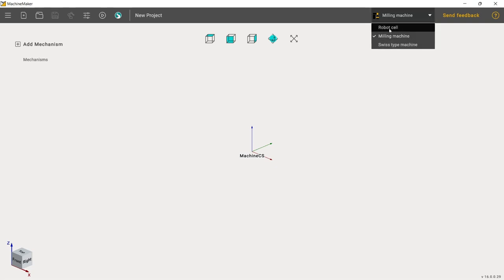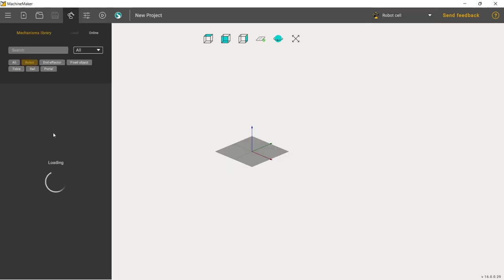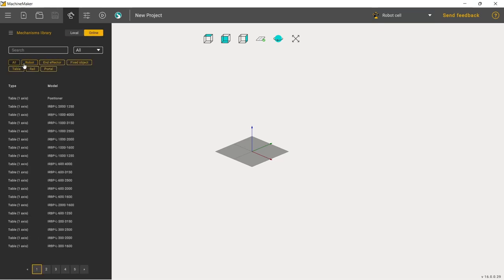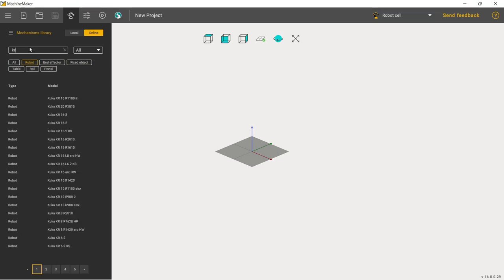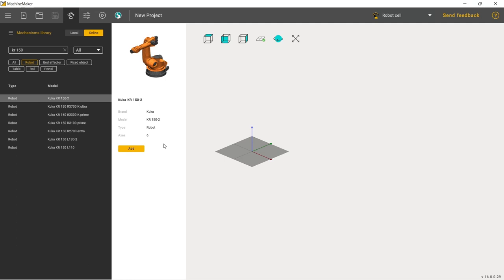I will switch to the robotic cell creation mode here. Then we have a button for the mechanisms library. I'll switch to online. I've chosen a robot in this filter and typed KR150. This is the robot KUKA KR150, which I'll be using for this project.